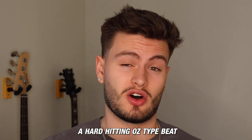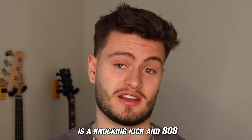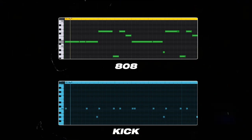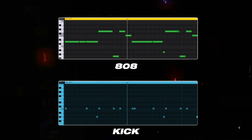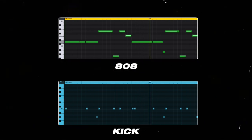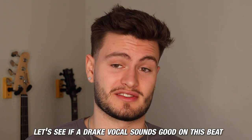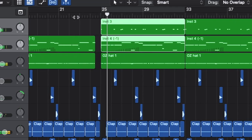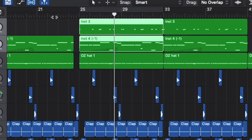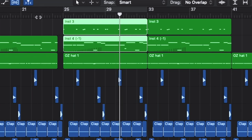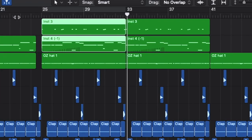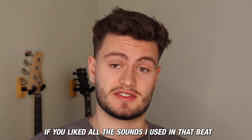The last thing we need to make this a hard-hitting Ozzy-type beat is a knocking kick and 808. Now for the final test, let's see if a Drake vocal sounds good on this beat.